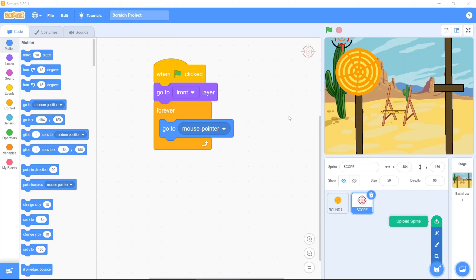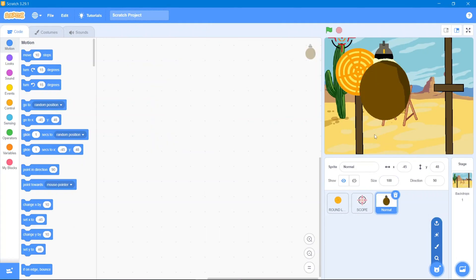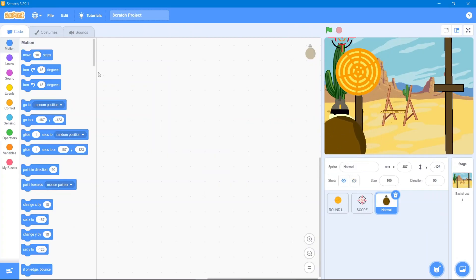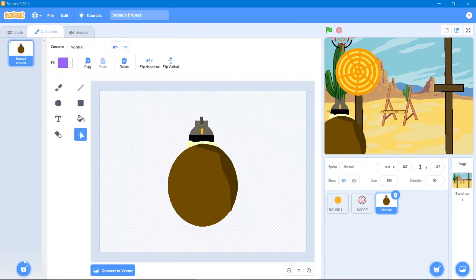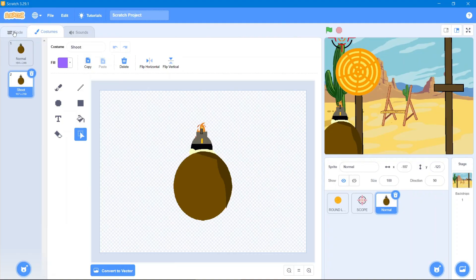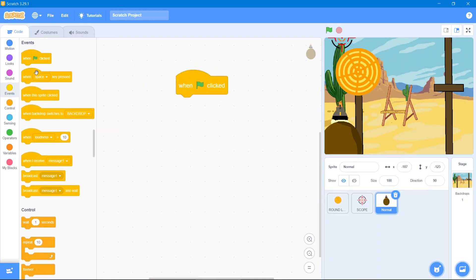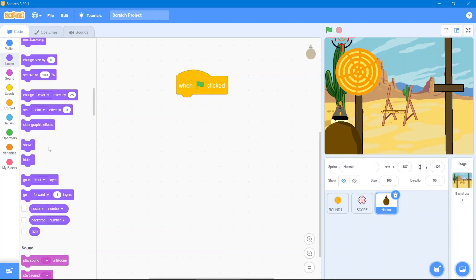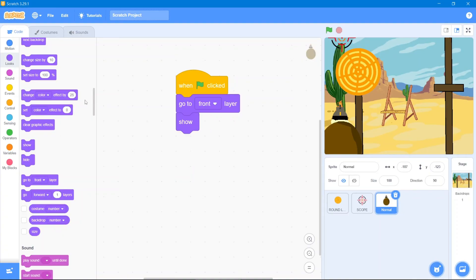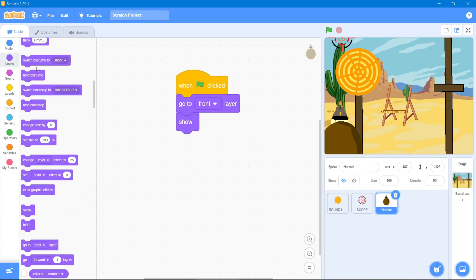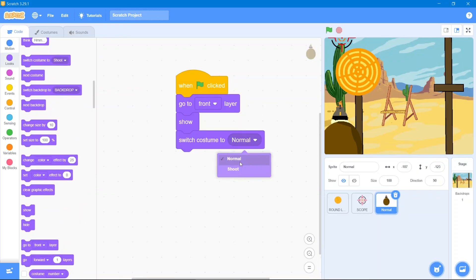Now let's add our shooting hand. It has another costume, so go to the costume layer and upload its other part. Now go to the code area. The first code for the hand is it will move in the left and right direction but not up and down. Go to Events block 'when the flag is clicked', then Looks block 'go to front layer', then it will show. It has two costumes, so set it to the normal one.